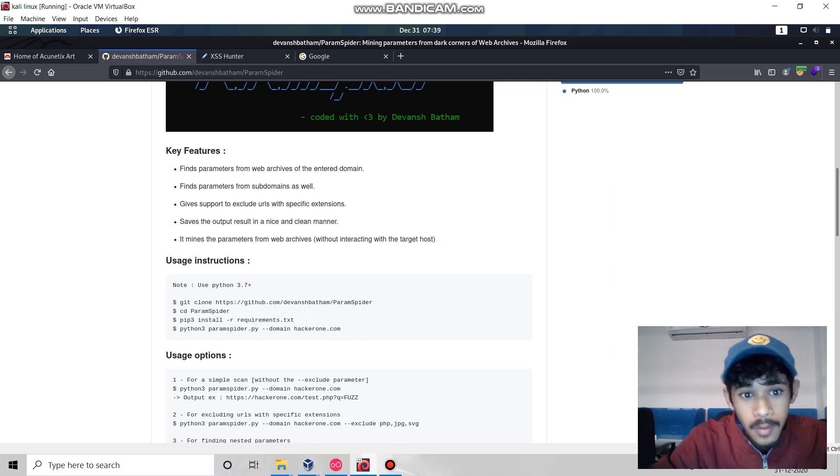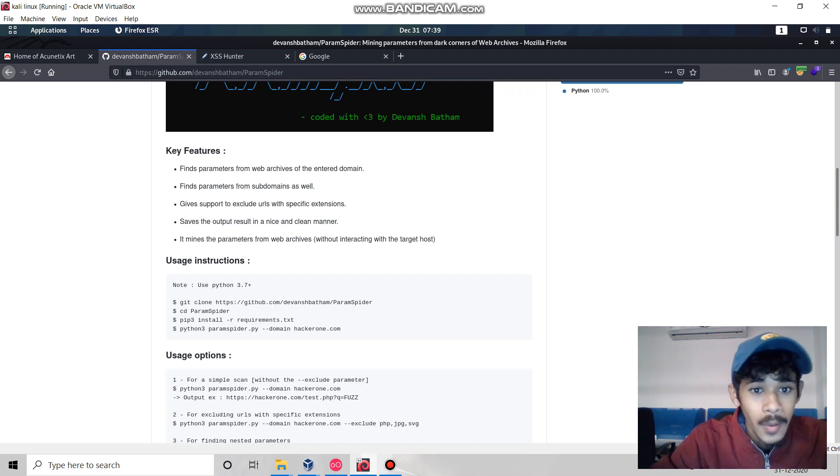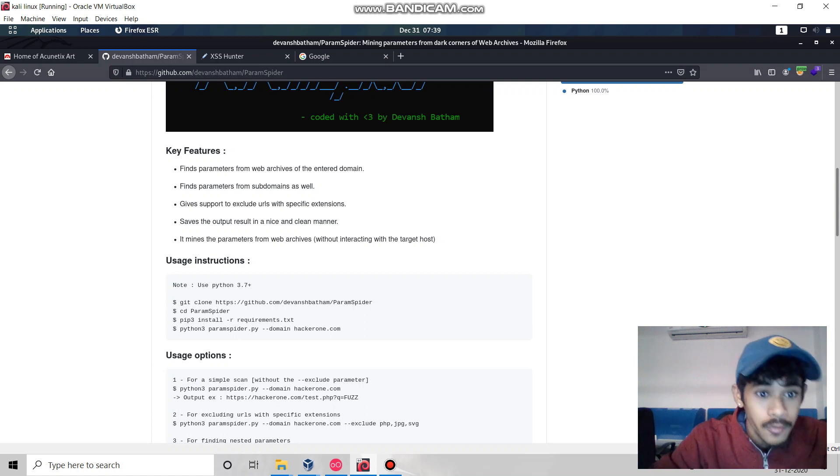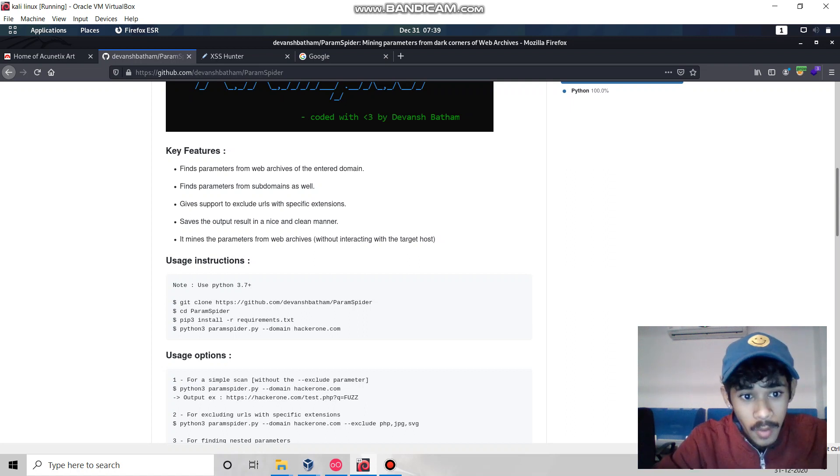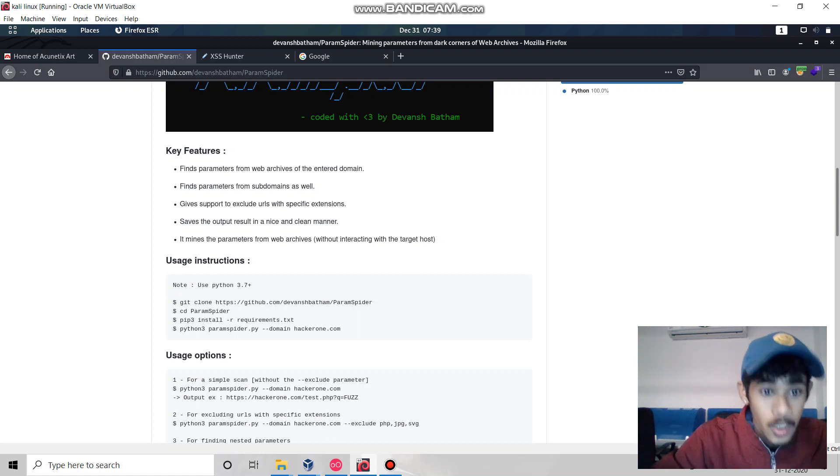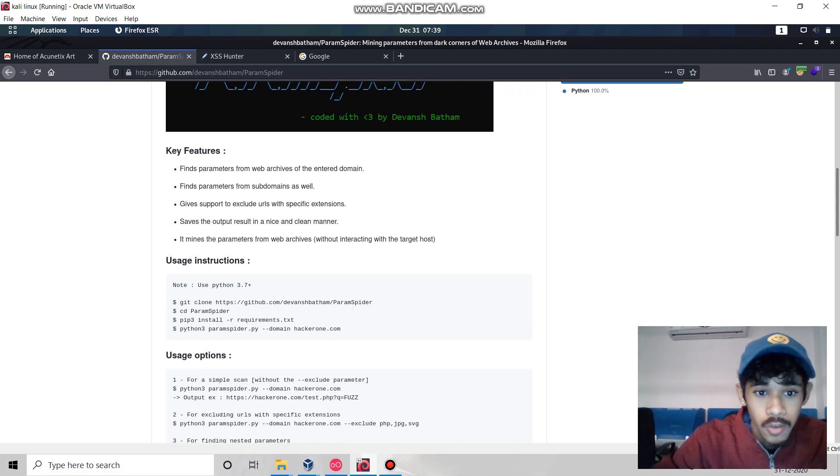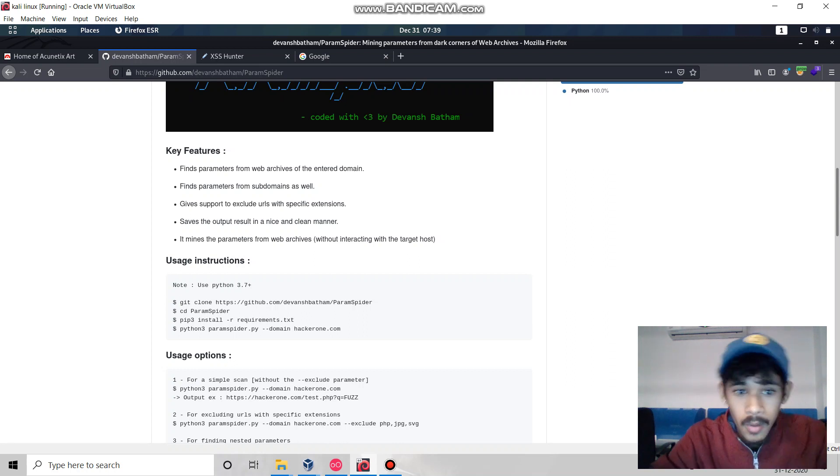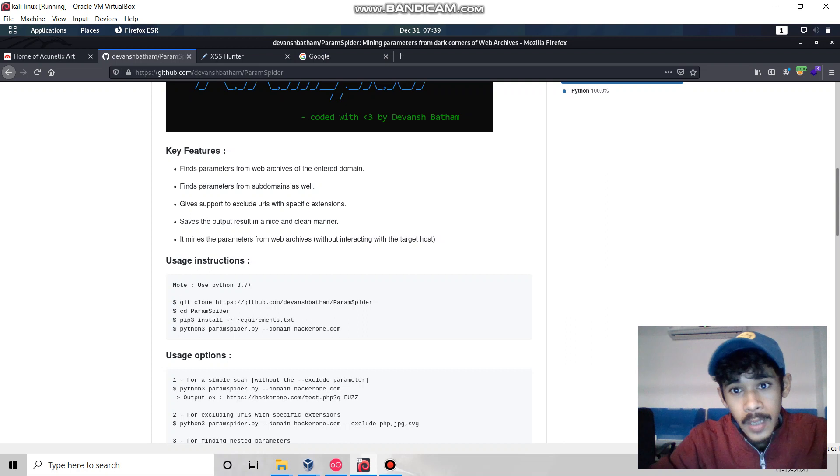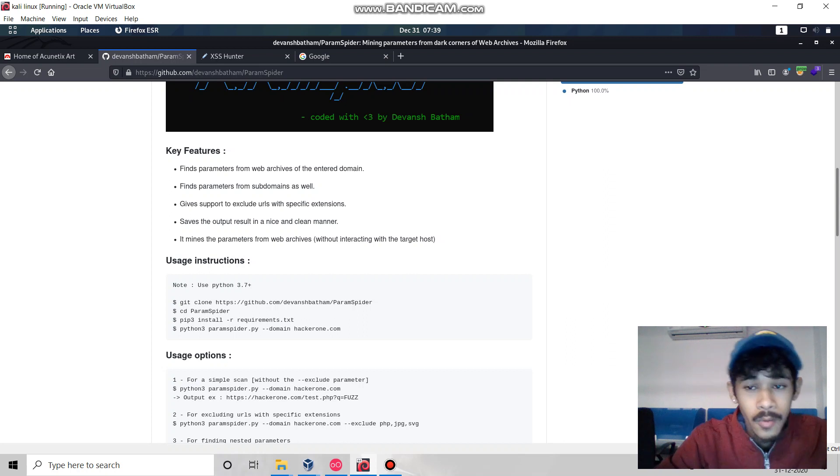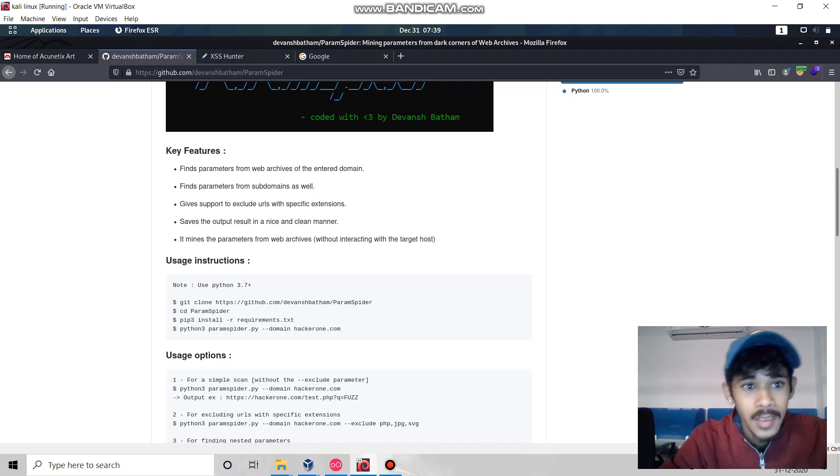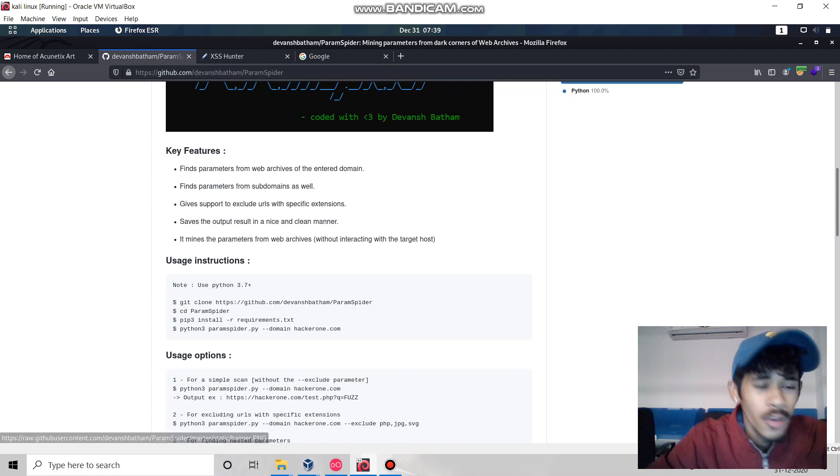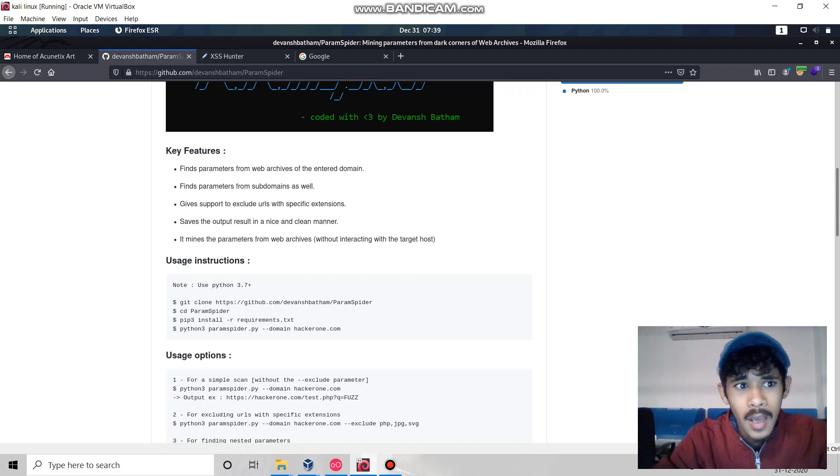It gives support to exclude URLs with specific extensions. We can save all the output in a file, and we're going to utilize blind XSS. We'll also capture all the requests in Burp Suite.